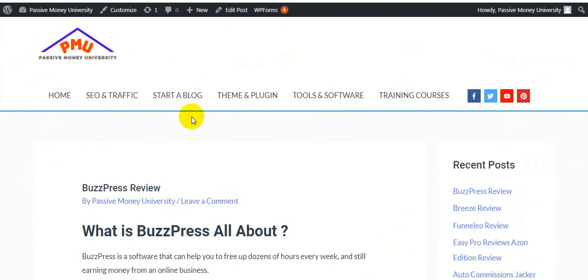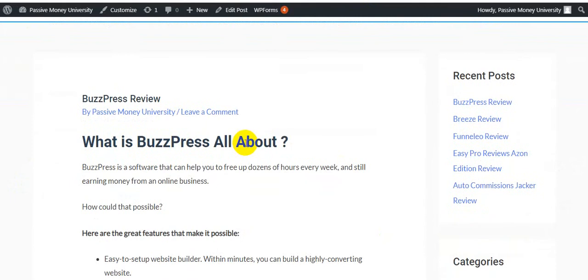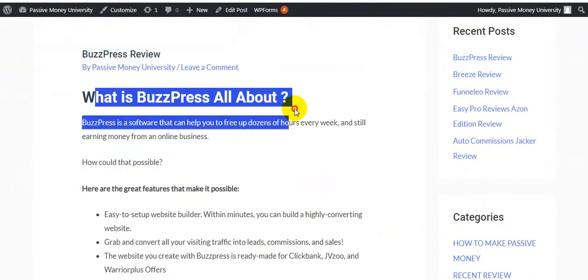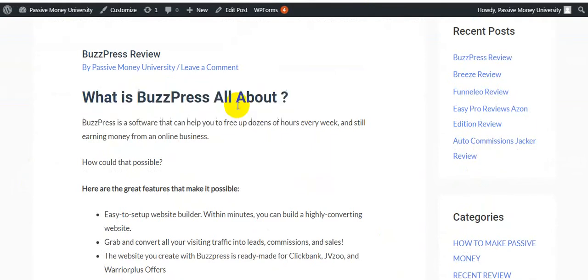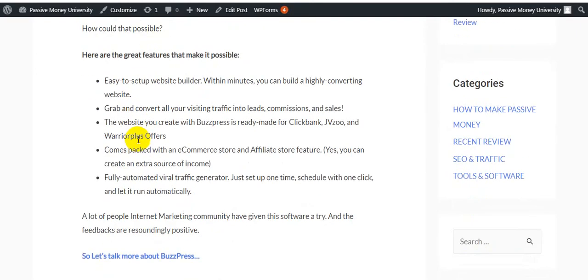I am going to my bonus space. This is the bonus space and here are the details of this product step by step. I will show you the exact system of this software. What is BuzzPress all about? BuzzPress is a software that can help you to free up dozens of hours every week and still earn money from an online business.